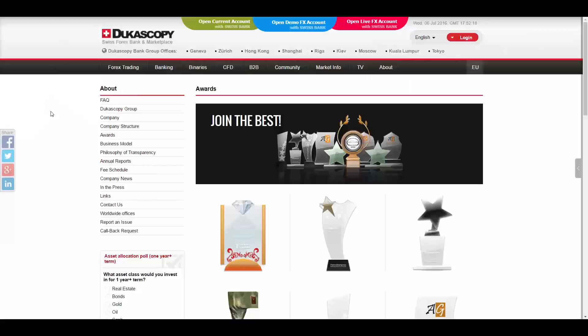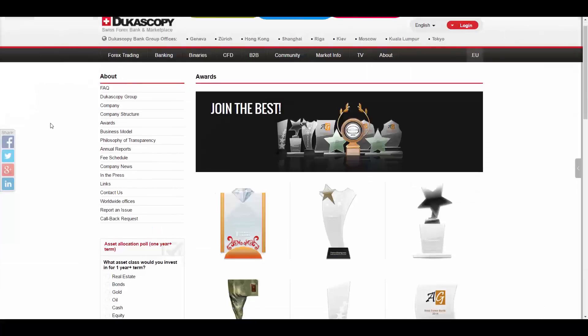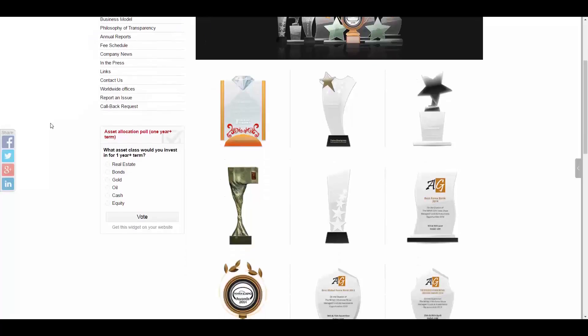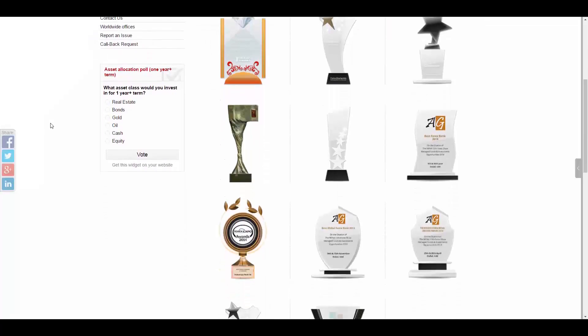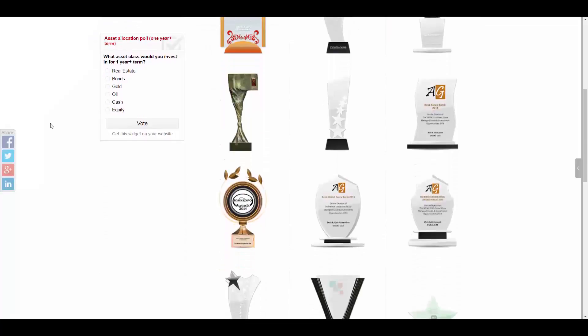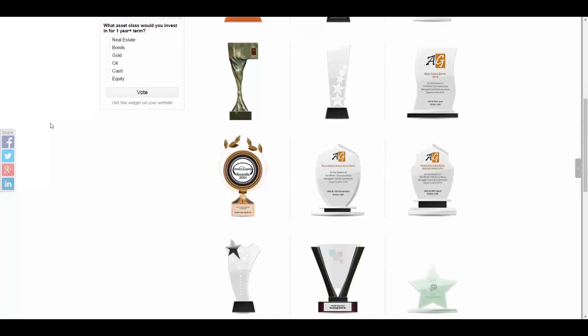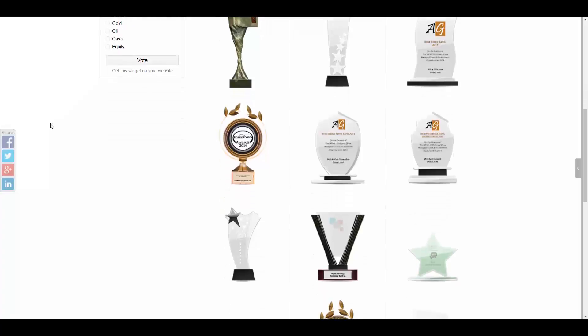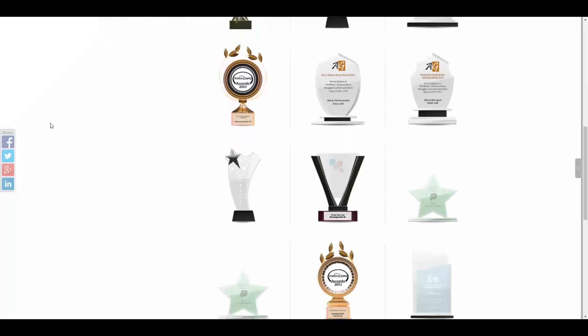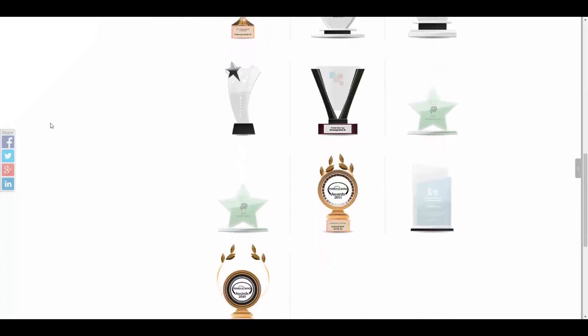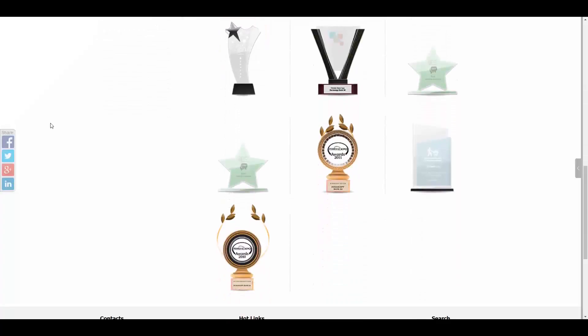Dukascopy, an award-winning brokerage company, fully owns Dukascopy Europe as a European licensed brokerage company based in Riga, Dukascopy Japan, a Type 1 licensed broker located in Tokyo, and Dukascopy Payments.